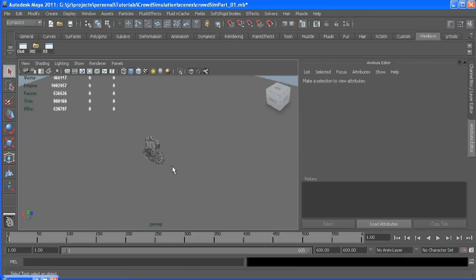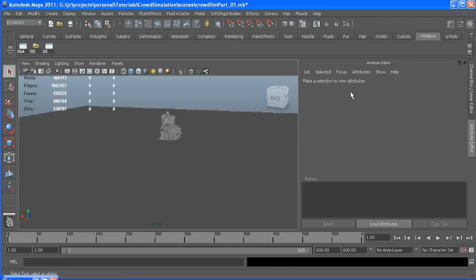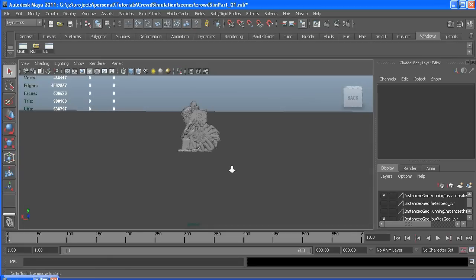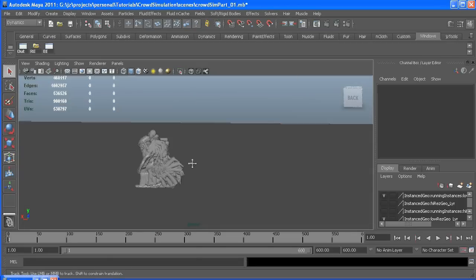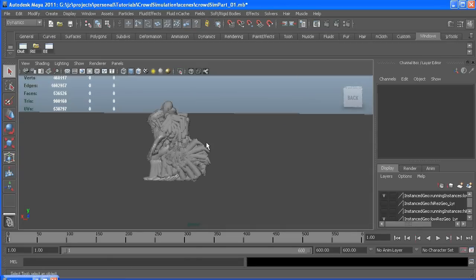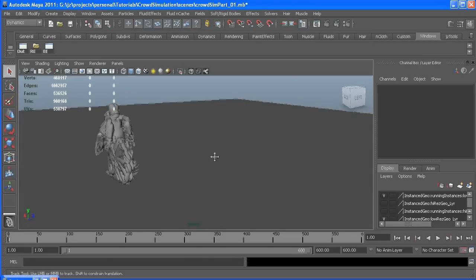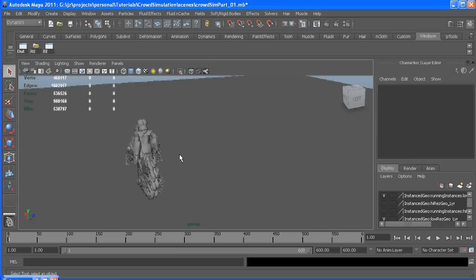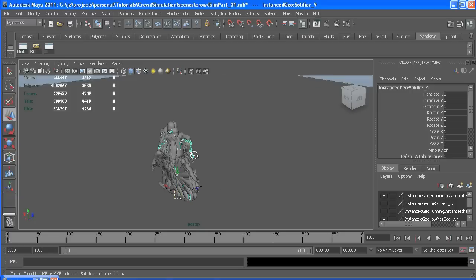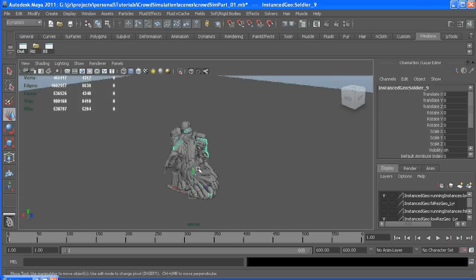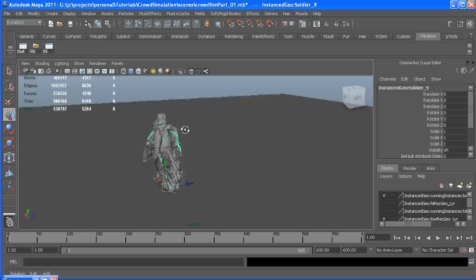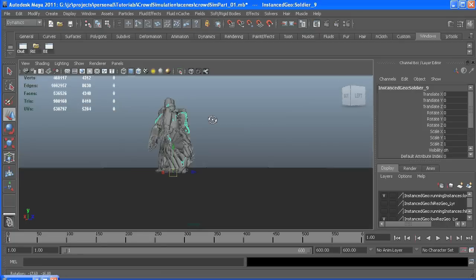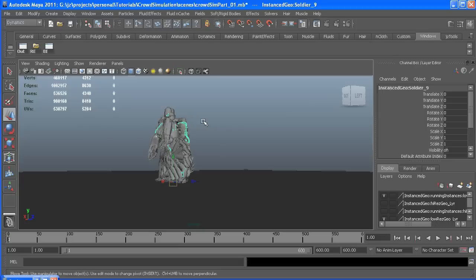I went over to Mixamo and got some characters and some motions and prepared them for instancing by making sure their pivots were at the origin and they're all facing down the x-axis and their translations are frozen and they're grouped and named so I can find them easily later.